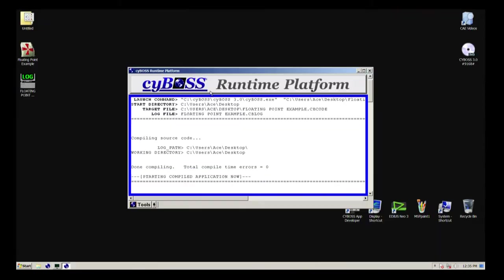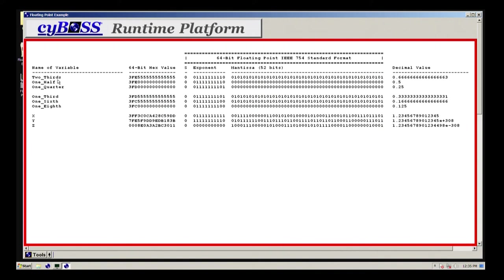Let's go ahead and run this and take a look at it. Notice here under two-thirds — the value of two-thirds is 0.66, and it would be sixes out to infinity. Now the IEEE 754 standard format is what is actually being used to hold this number, and no floating point format can hold all values perfectly. They can hold some values perfectly, other values not so. For example, one-half: notice 0.5, the decimal value is held perfectly by this floating point format. 0.25, held perfectly, is one-quarter.